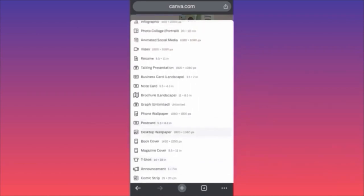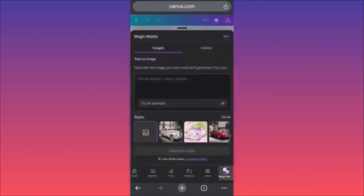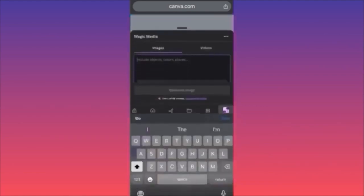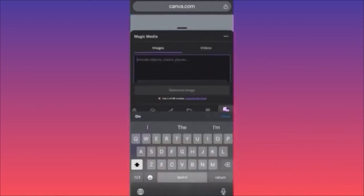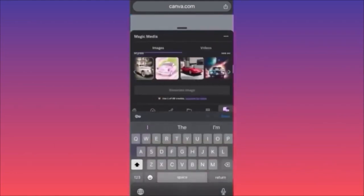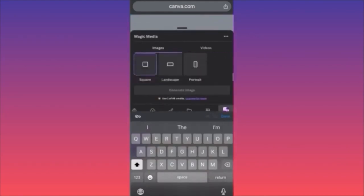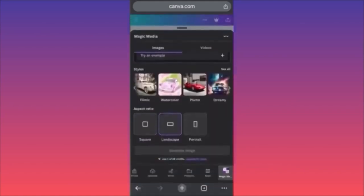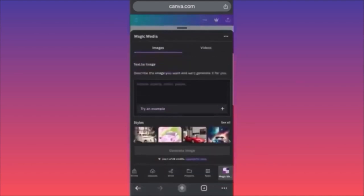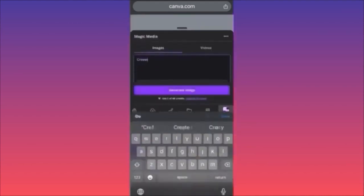If we want to create a desktop wallpaper, this will simply change the ratio of our image. The way Magic Media works is that you input your prompt in this window, then scroll down to change the layout, filter, or style applied to your image. You can also change the aspect ratio to landscape if it will be a wallpaper.